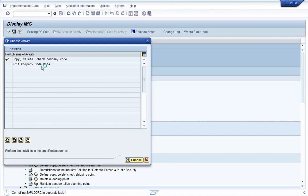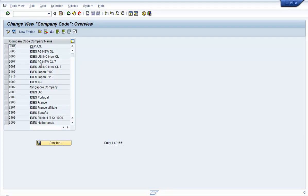Let's click on Edit Company Code Data and see what happens. You can see that the company codes defined in the system are listed in this table. The company code information is stored in the table T001 — that is the table in which the company codes are listed.